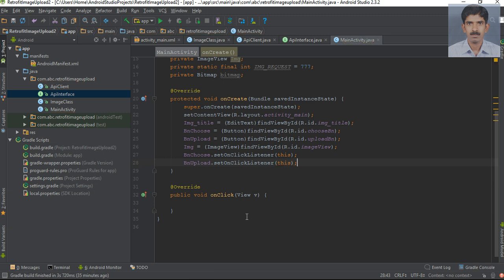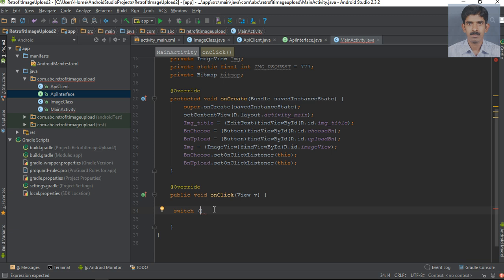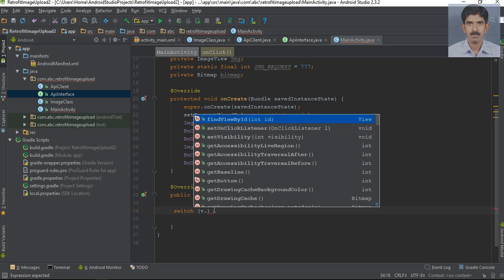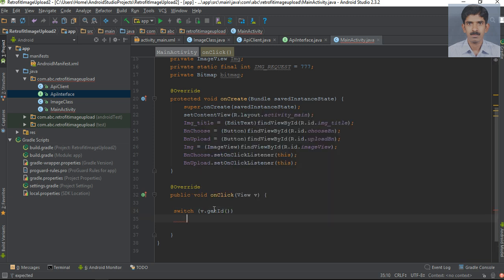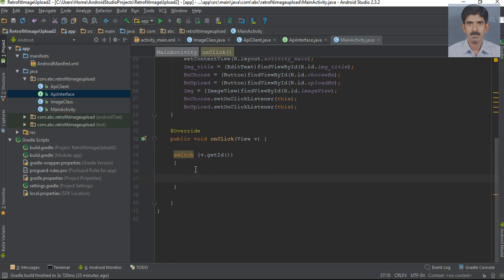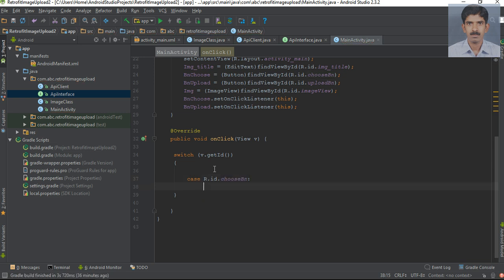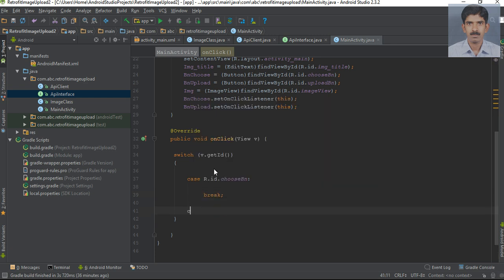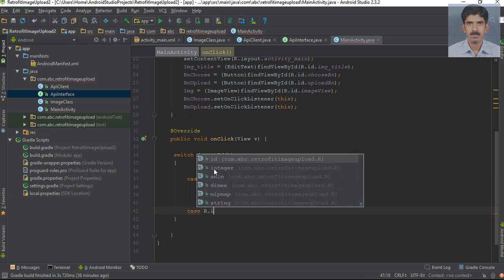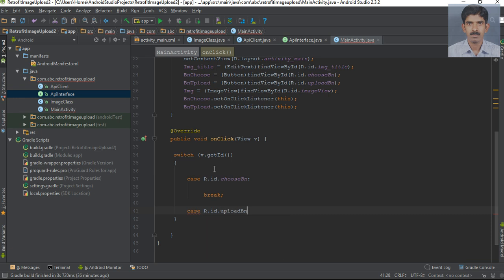Now we need to handle the button clicks from the onClick method. Here I'm going to use a switch-case statement. Get the view's ID — view.getId(). Now add cases: first case is R.id.choose_bn, and the second case is R.id.upload_bn.